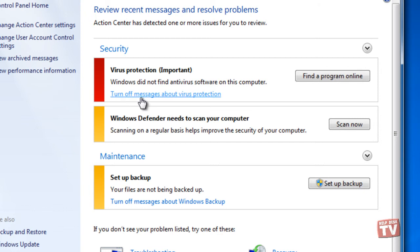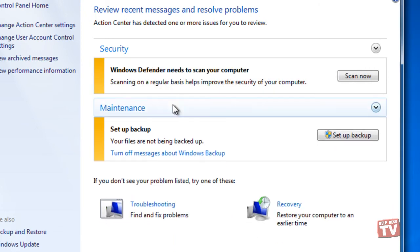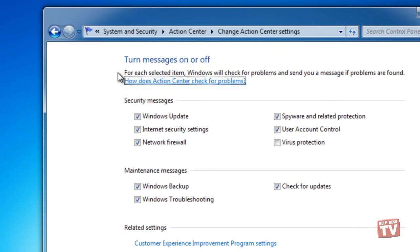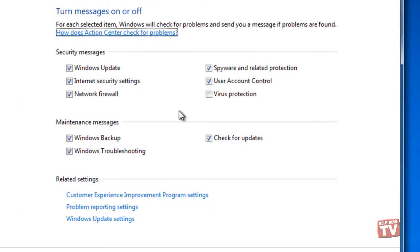Or click Change Action Center Settings, and clear the items you don't want monitored. You won't receive any further alerts, and Action Center then indicates the status as Currently Not Monitored.